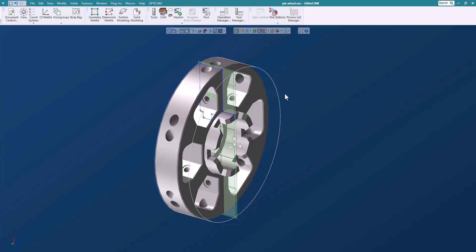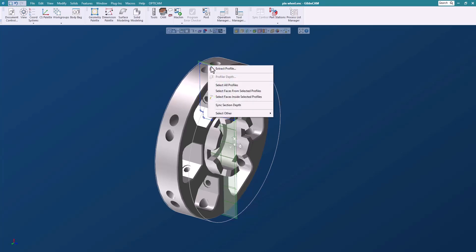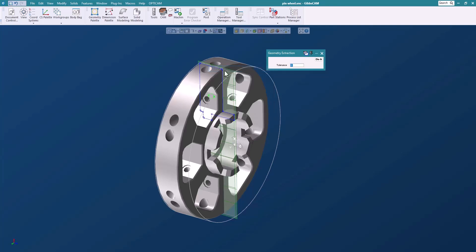Then we're going to come back and machine this using the profiler, not geometry. Okay, so let's go ahead and do that.